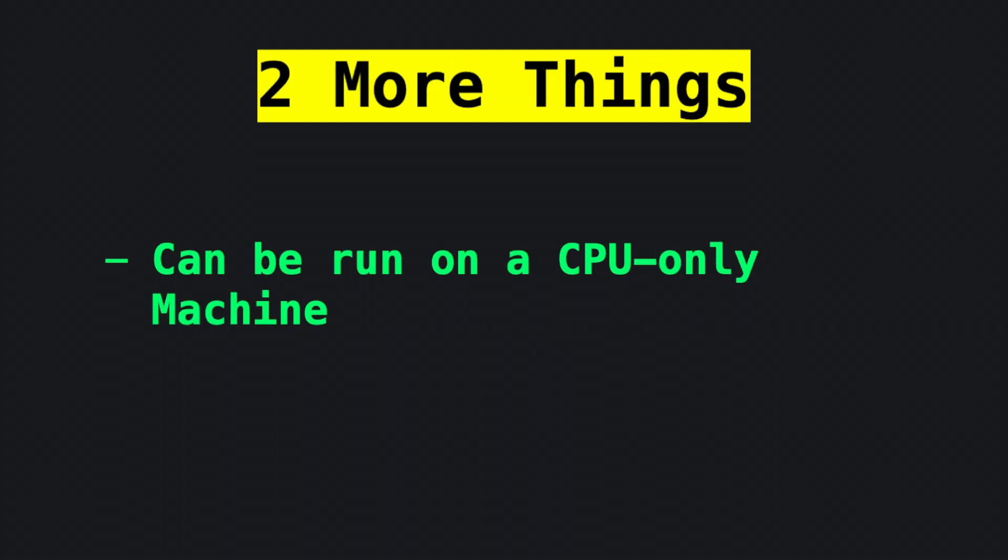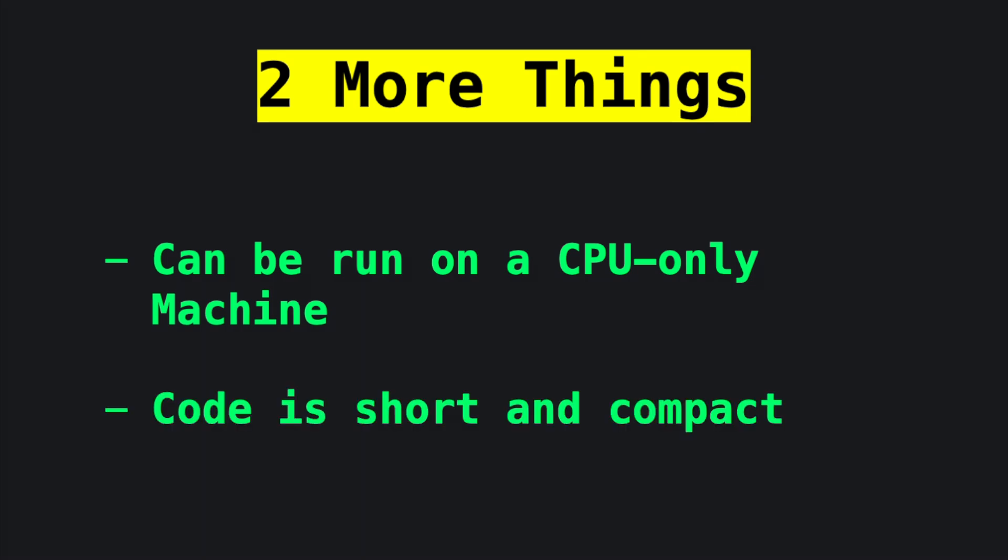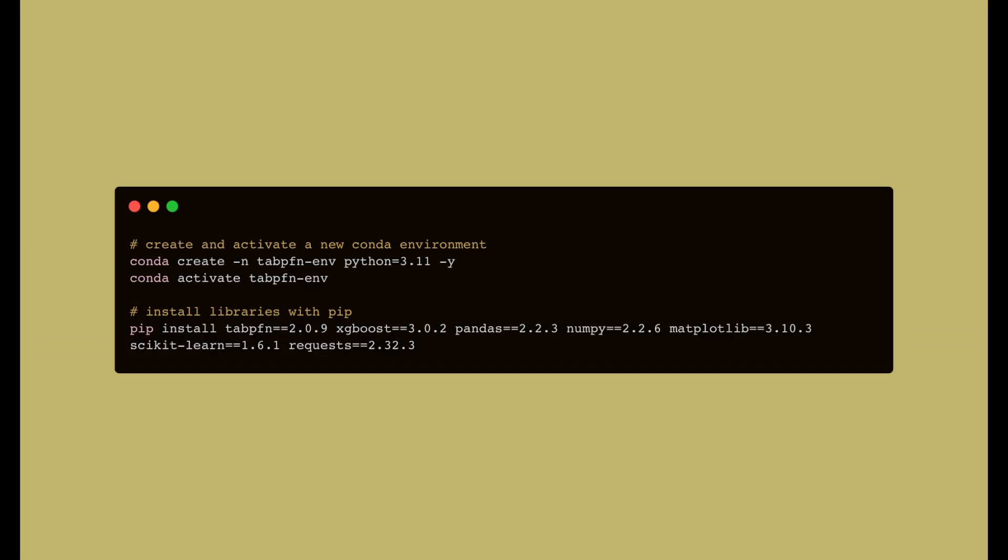If you're worried about hardware requirements, you can run this tutorial on a CPU-only laptop. And by the way, this code is super short and compact, so it can be easily modified and deployed for your own purposes.